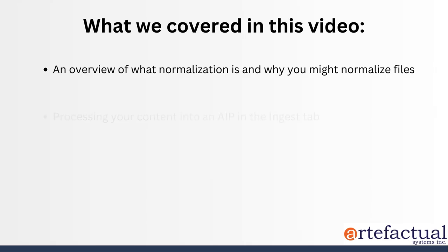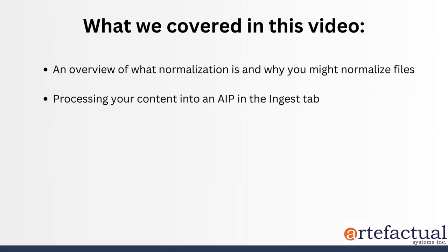and the main focus really of this video was processing your content into an AIP in the ingest tab of Archivematica. In the next video, we'll take a look at that AIP that we just generated and saved along with its METS file through the archival storage tab. Hope to see you there. And thanks for watching.